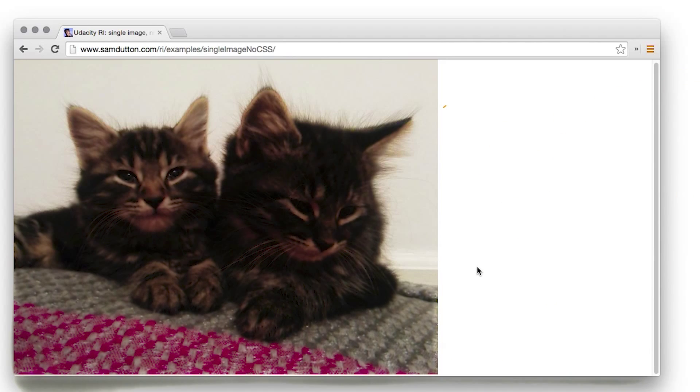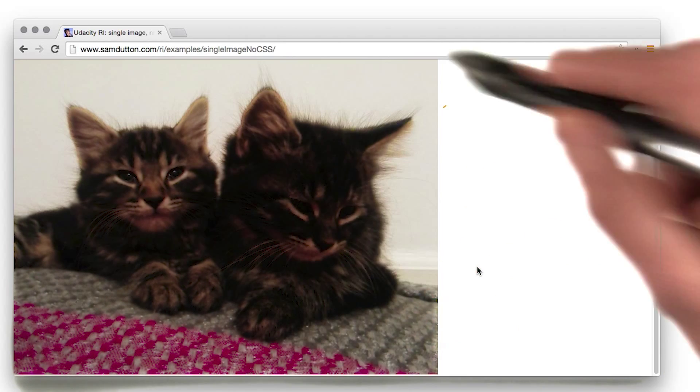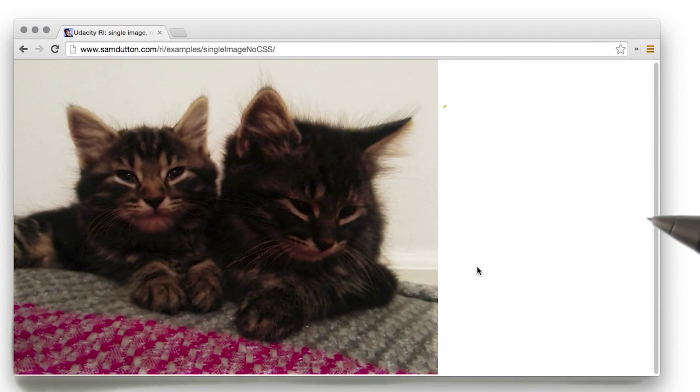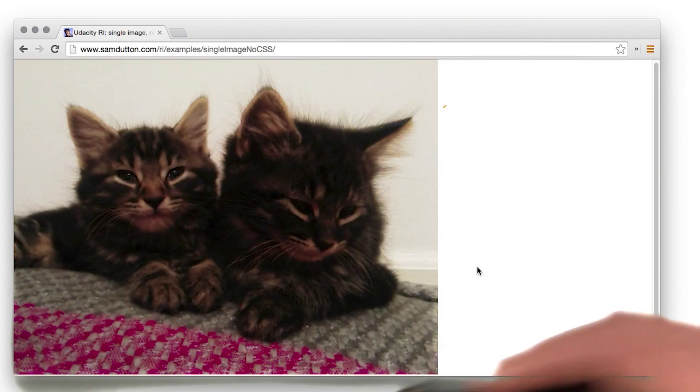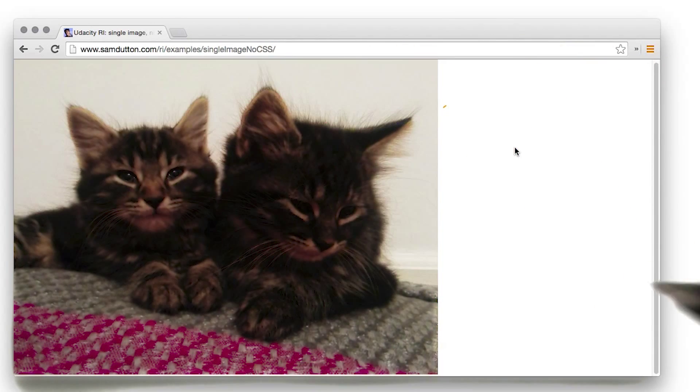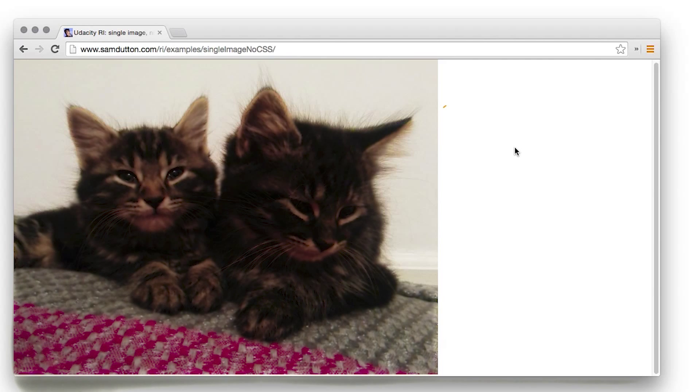Now, you can always do that by setting the height of the image to 100%, but that only works if the height of the HTML and the body elements are also set to 100%.